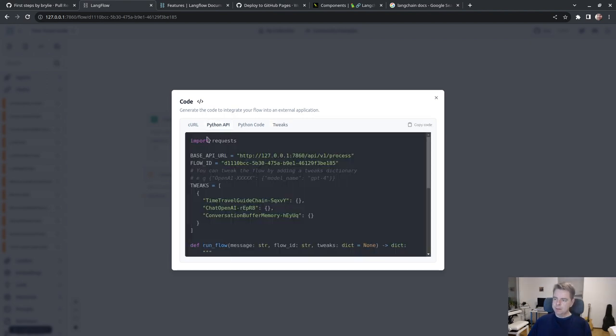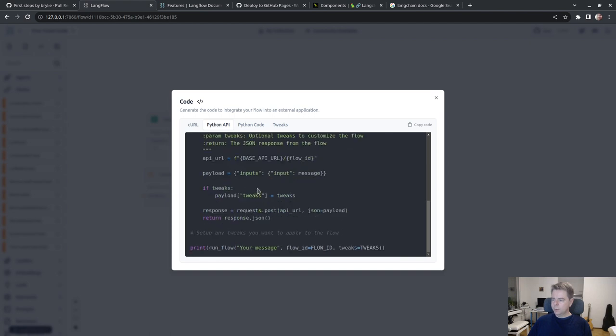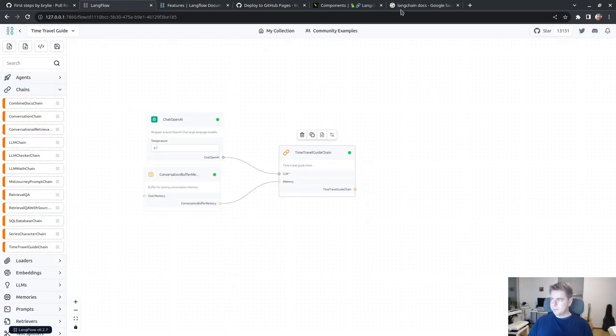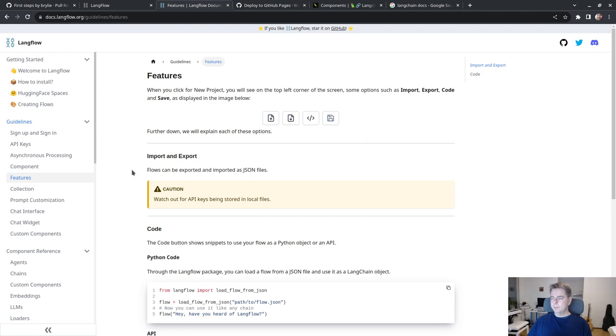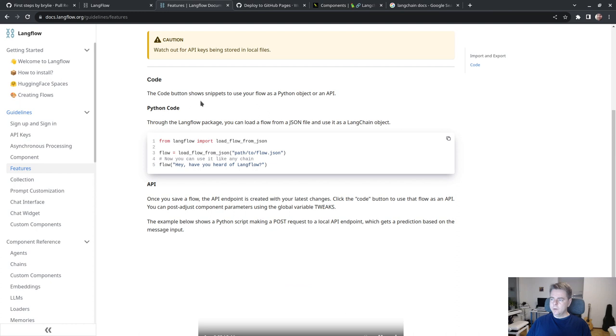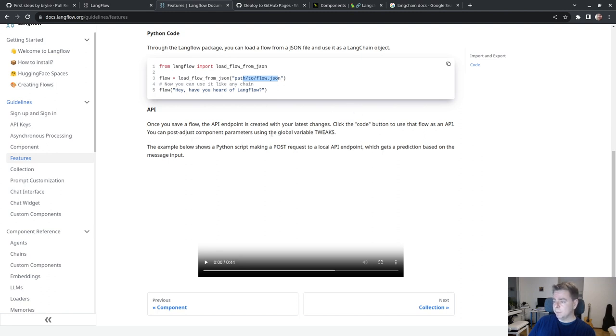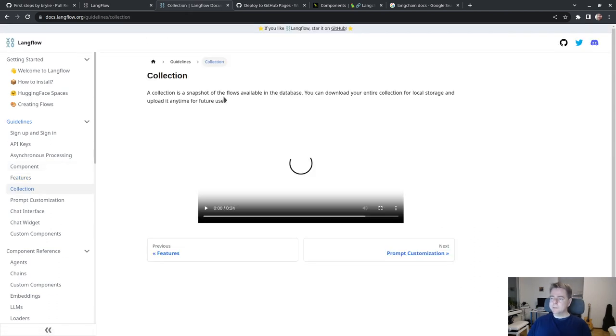Through the Langflow package you can add a flow from a JSON file and use it as a Langchain object. Once you save a flow, the API endpoint is created. Click the code button to use the flow as an API. You can adjust component parameters using the tweaks.